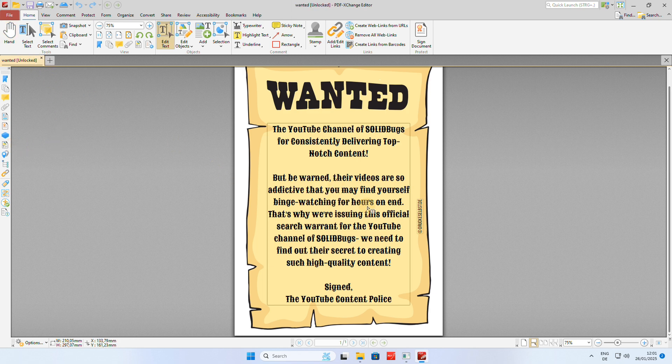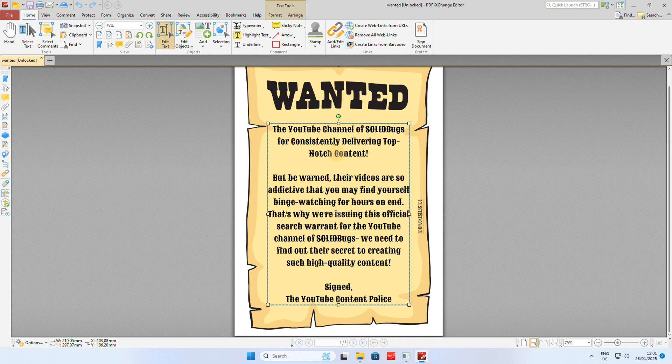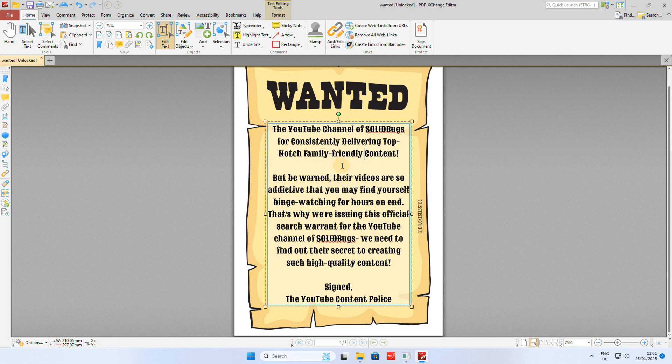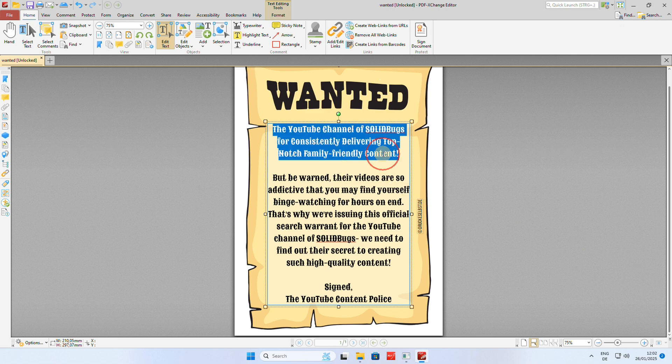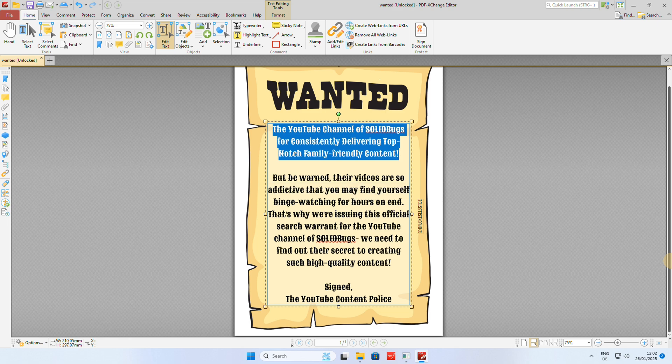So, that was my video on how to remove passwords from PDF files using free software PDF Gear and Decrypt PDF. I hope you found it helpful and informative. If you have any questions or need further assistance, leave a comment below. Thanks for watching and I'll see you in the next video.